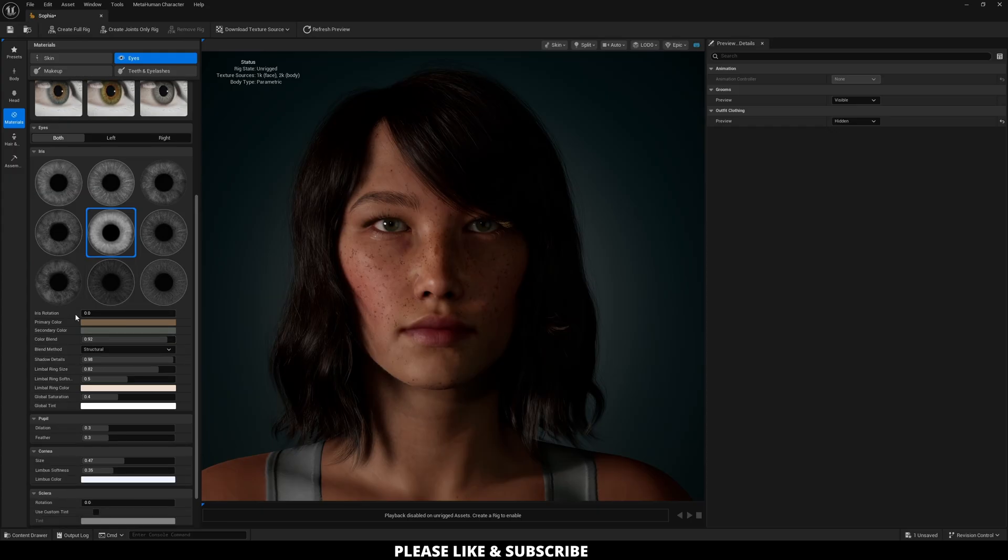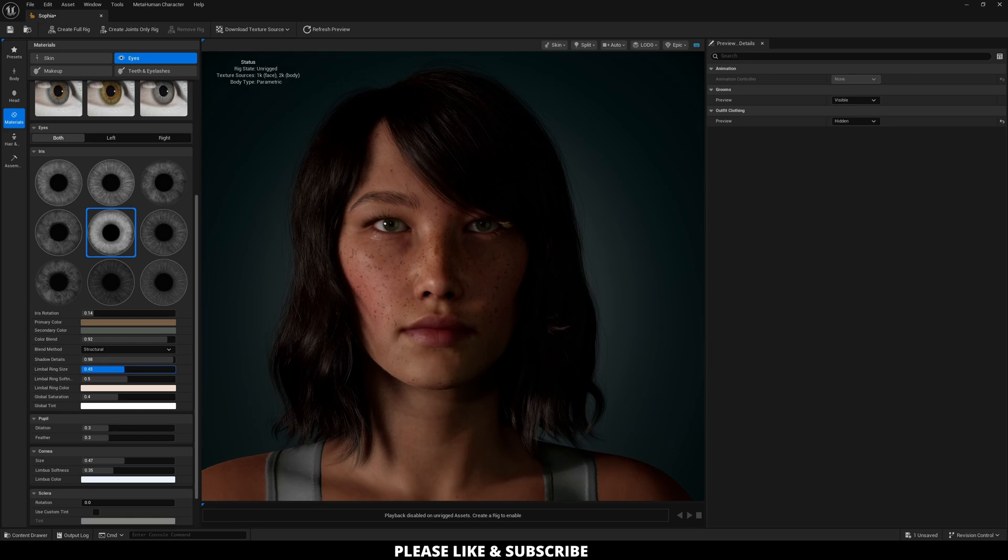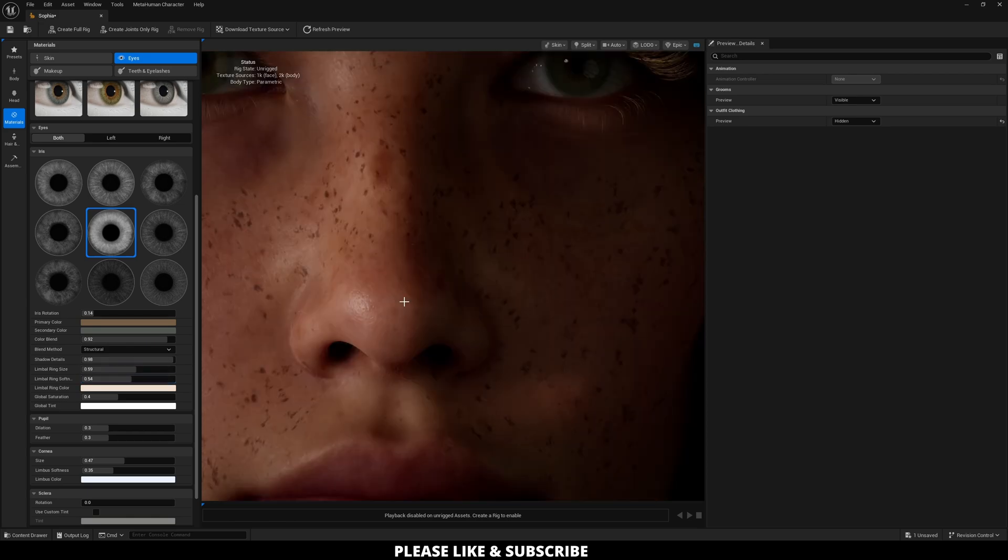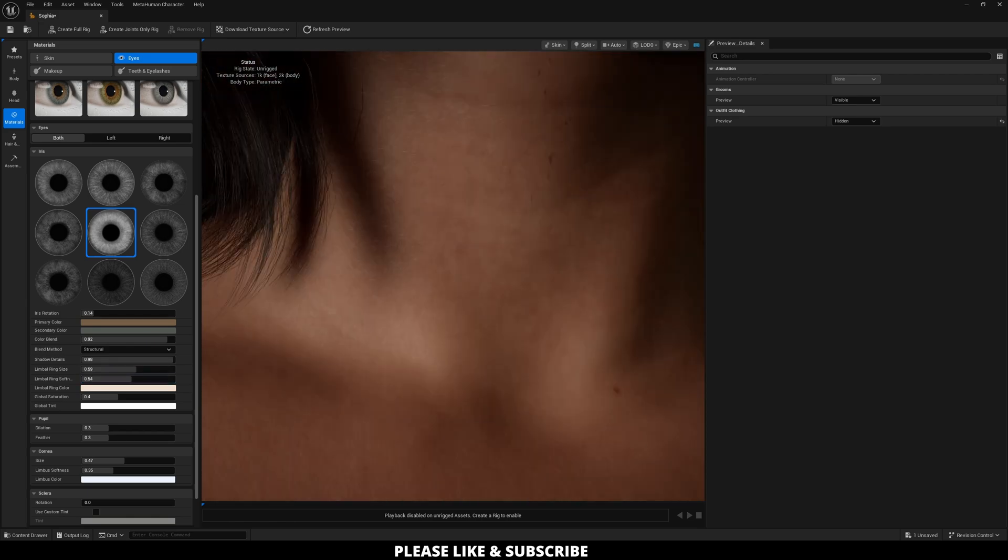And then here, iris rotation, primary color, secondary color, color blend, all different eye adjustments when it comes to kind of playing around with the way your eyes on your metahuman are going to look. All that looks good to me.